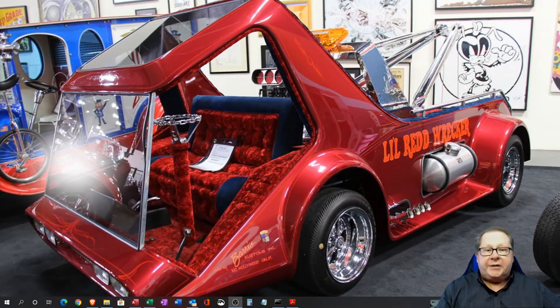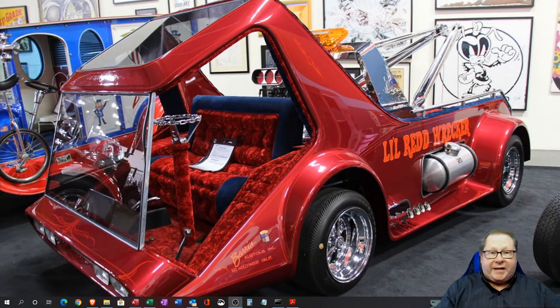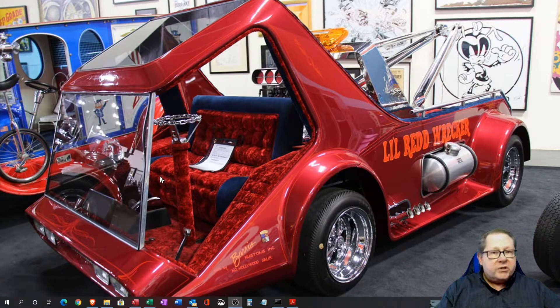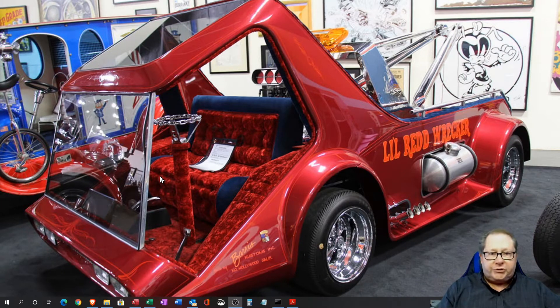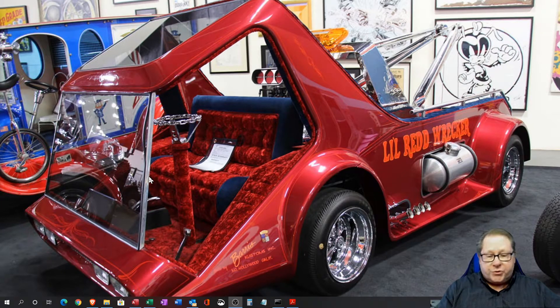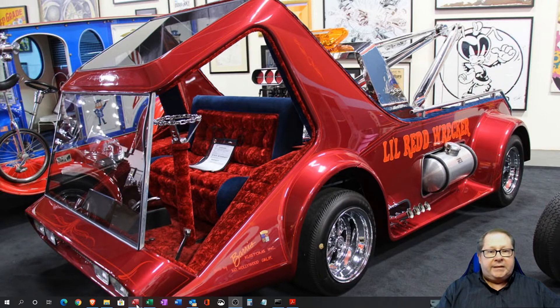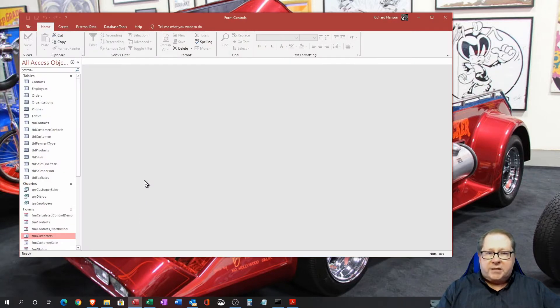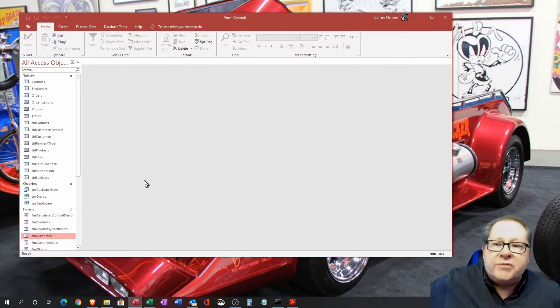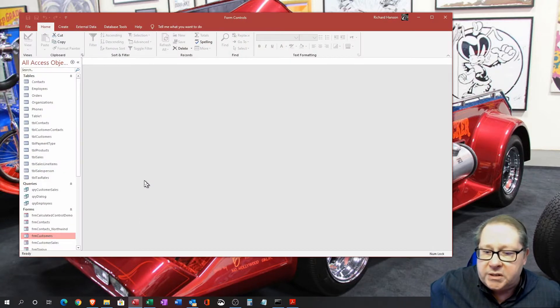Welcome back to another Microsoft Access tutorial. Today we're going to talk about form controls and the properties associated with those forms. Let's open the Access database that I have set aside to do this.